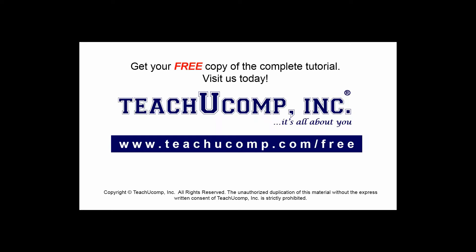Get your free copy of the complete tutorial at www.teachucomp.com/free.